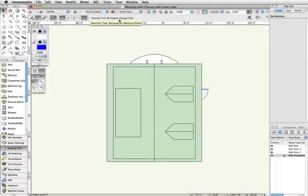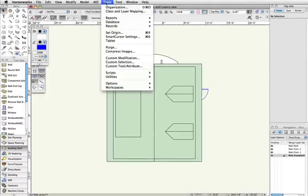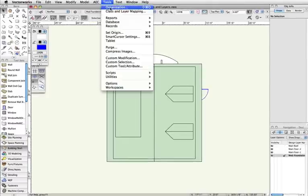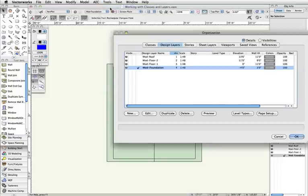In the Organization dialog box, for the moment, we'll cover just two of the many important characteristics that layers offer: stacking order and elevation.